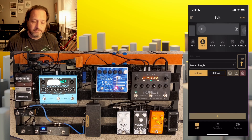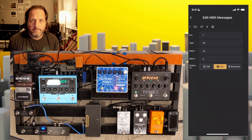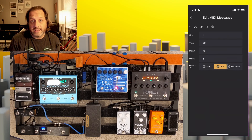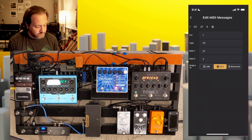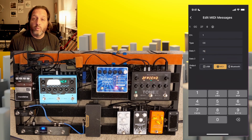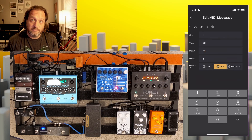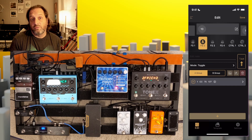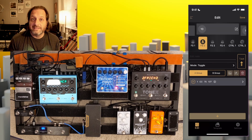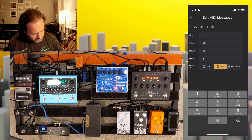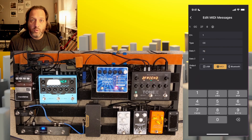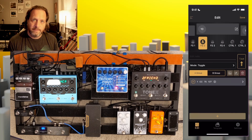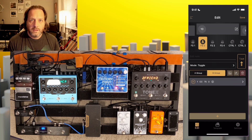Let's add a message to our A group. We're on channel one, and this time we're going to use the CC message. Data one is the number of the message — to toggle reverb, we want message number 75. When we click it the first time, we want reverb to turn on, so that's a value of 127. So we've got a CC message to number 75 with a value of 127, which should turn reverb on. Now let's add the reverse to the B group — we'll send message 75 but with a value of 0. We can test both messages before committing to the pedal.